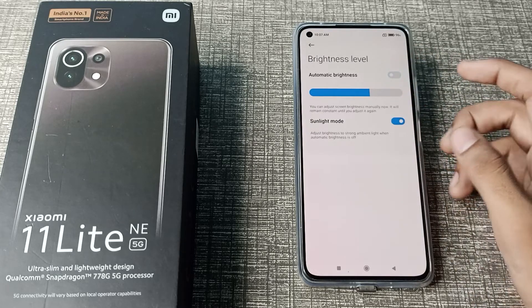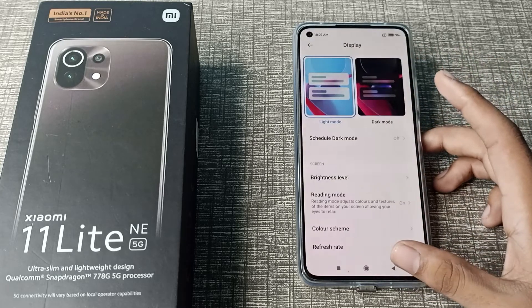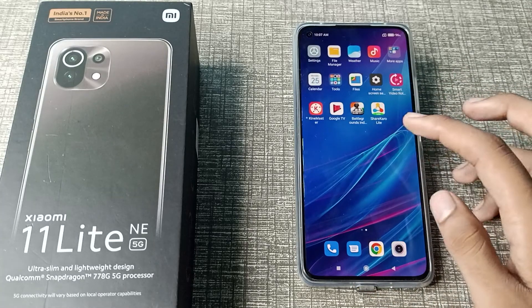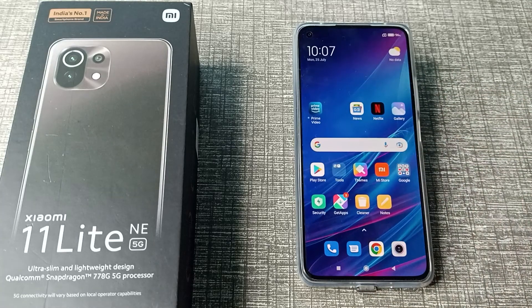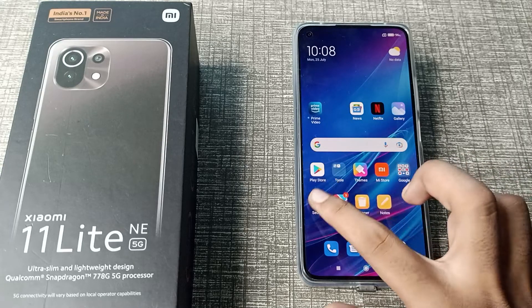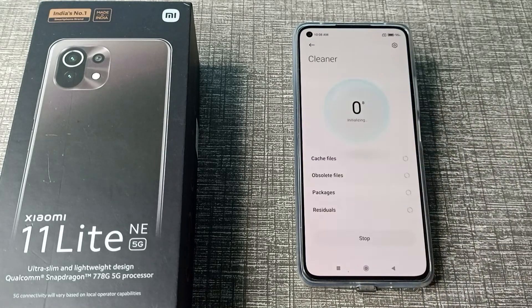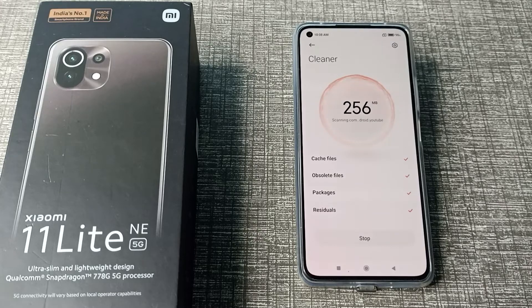So I hope you all understood how to enable Sunlight Mode on a Xiaomi phone. That's it guys, thanks for watching. We will return in the next video with a new topic. Please like my video and subscribe to my channel. Bye bye friends, thanks for watching.